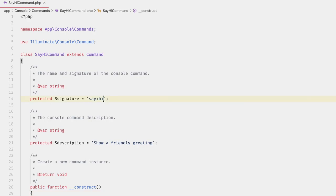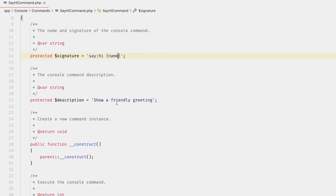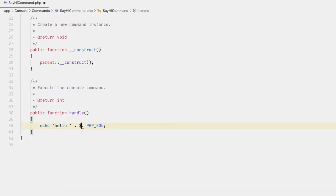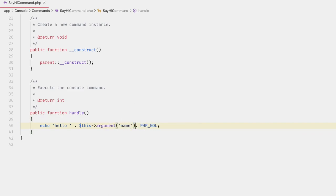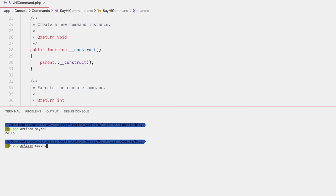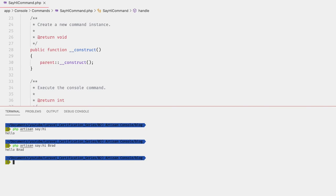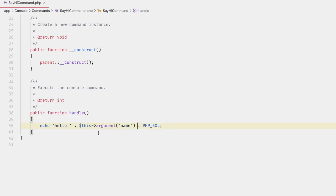Let's spice this up a little bit and add an argument. We can do that by simply adding curly braces with the name of the argument in the signature. So we'll accept `{name}`. We can capture it with `$this->argument('name')`. Running `php artisan say:hi Brad` shows it is reading the argument and pushing it back out into the console.